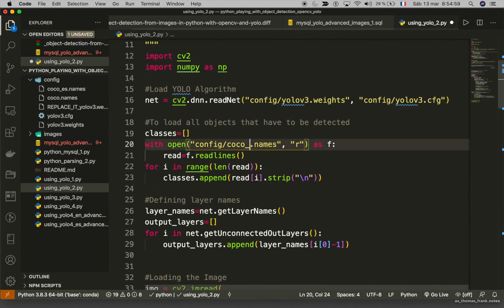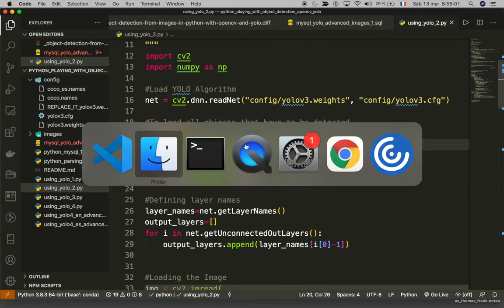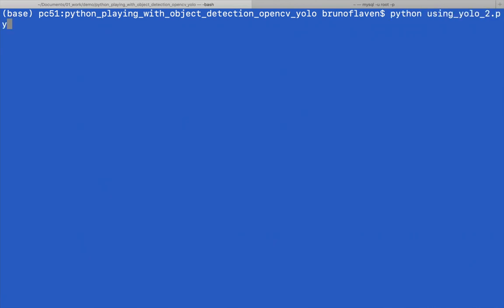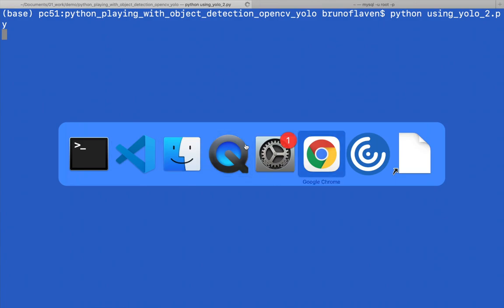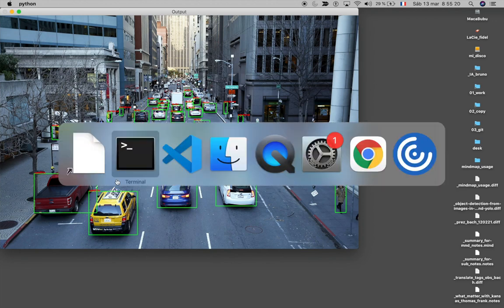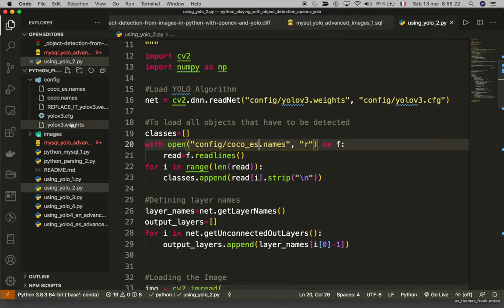I can do the same thing in Spanish. Let's clear the console and go. You see: truck, auto, persona, and camion. It's not so well written because the system doesn't handle the tilde accent character properly.